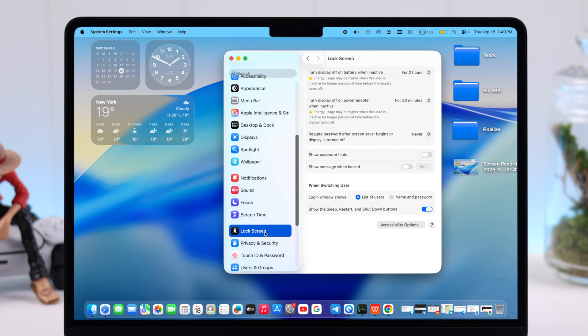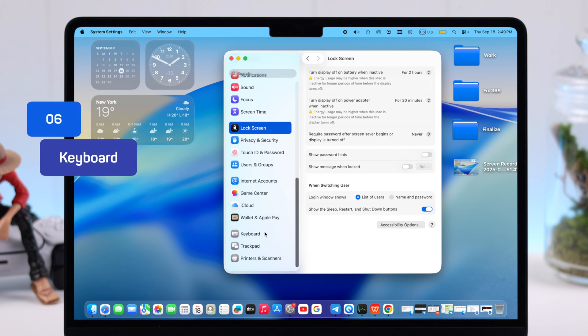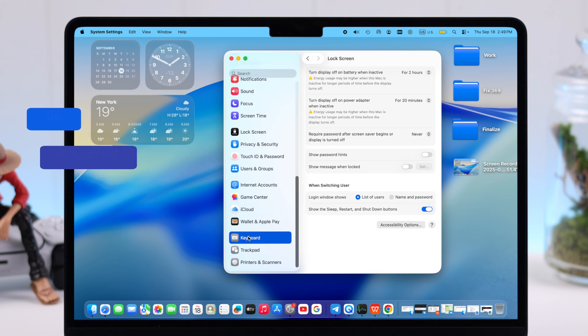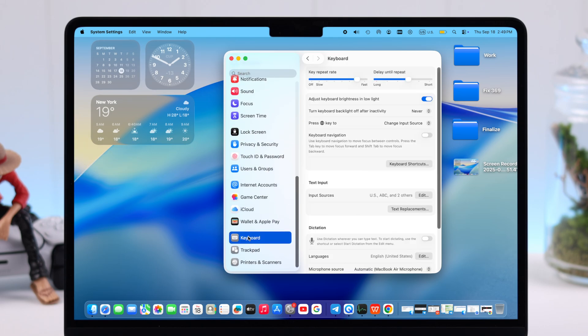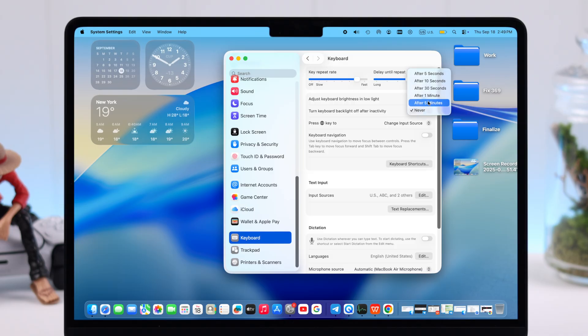Now next, scroll down for Keyboard. If you don't really want your keyboard's backlight, you can turn off keyboard backlight after a specific time of inactivity. Now this may seem small, but over time they really help save your MacBook's battery.